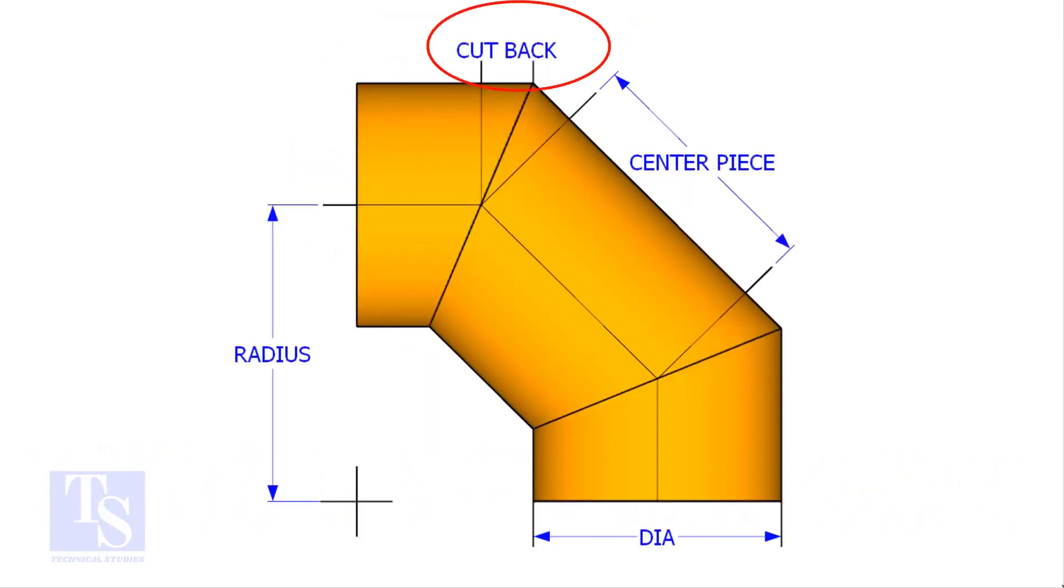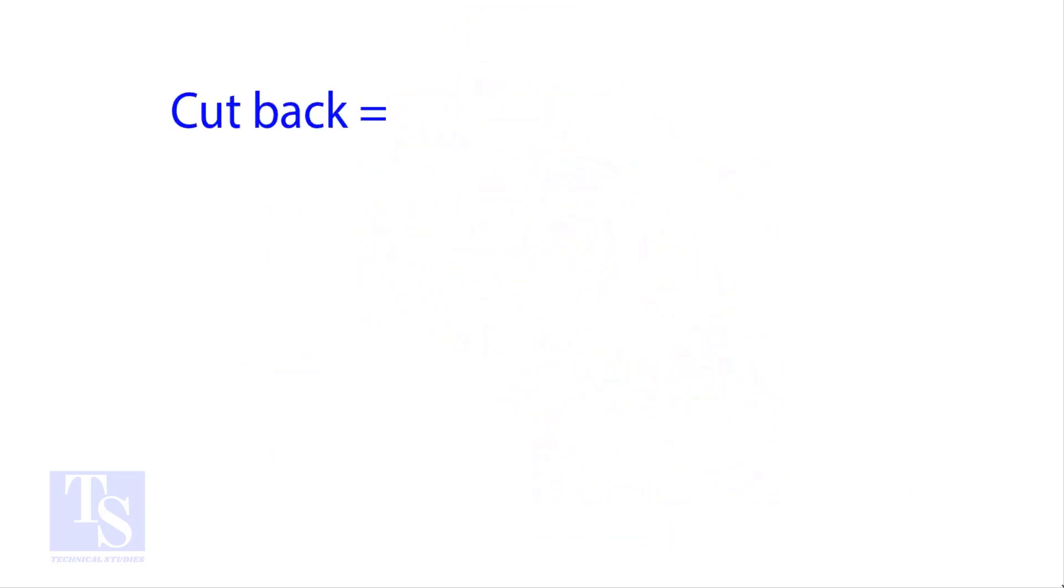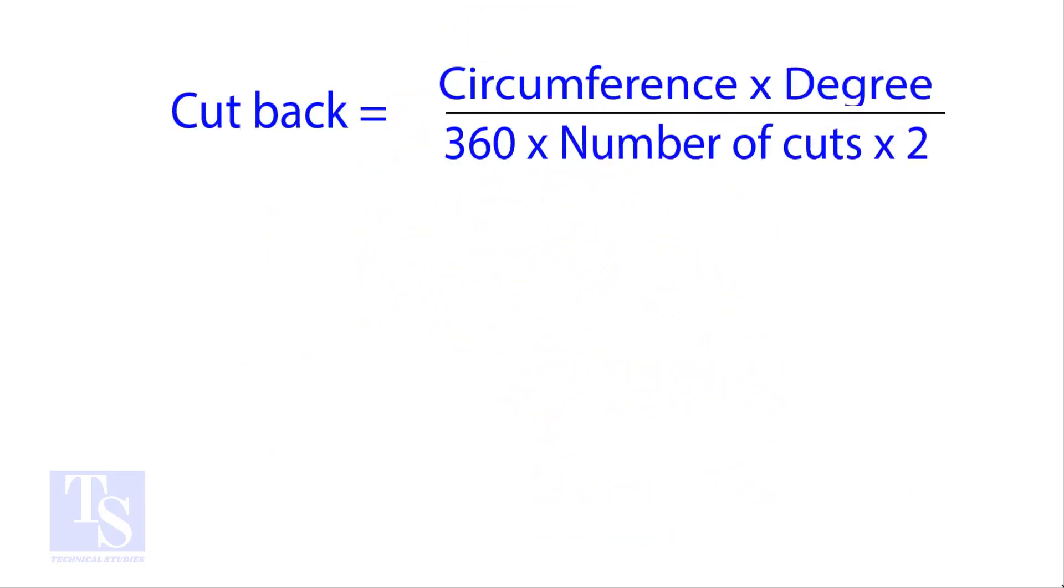The standard method to calculate the cutback is circumference into the wanted degree divided by 360 into number of cuts into 2.